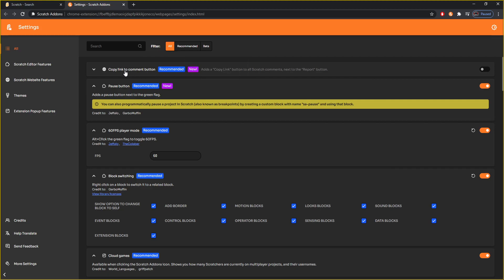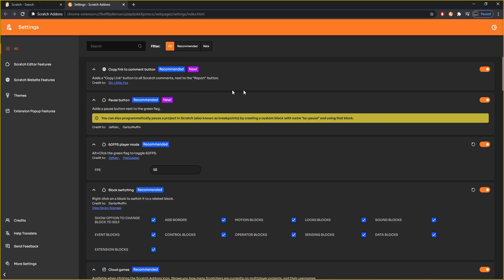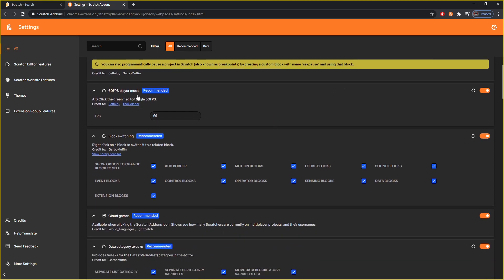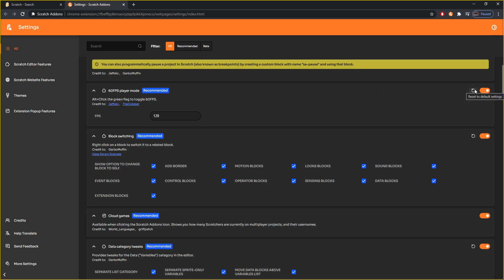Here are the ones I like to turn on. You can turn on a copy link to comment button, which adds a copy link button to Scratch comments next to the report button. There's a pause button — it literally lets you pause the project instead of just stopping it, so you can pause it and come back to it later. 60 FPS mode: Scratch normally runs at 30 FPS, but you could change this to 60 or even 120 FPS. I'll go 120 — I'll be crazy like that. At any moment, if you want to revert back to defaults, you can hit this little button to refresh your default settings.